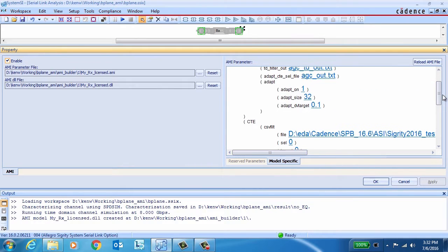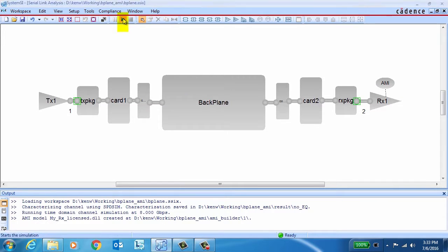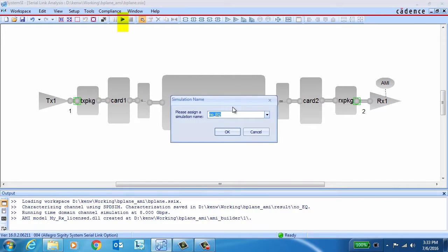The next step is to try it out and see how it works. Since we're right in the system SI environment, all we need to do is hit the simulate button, give our simulation a name if we want to, and off we go.